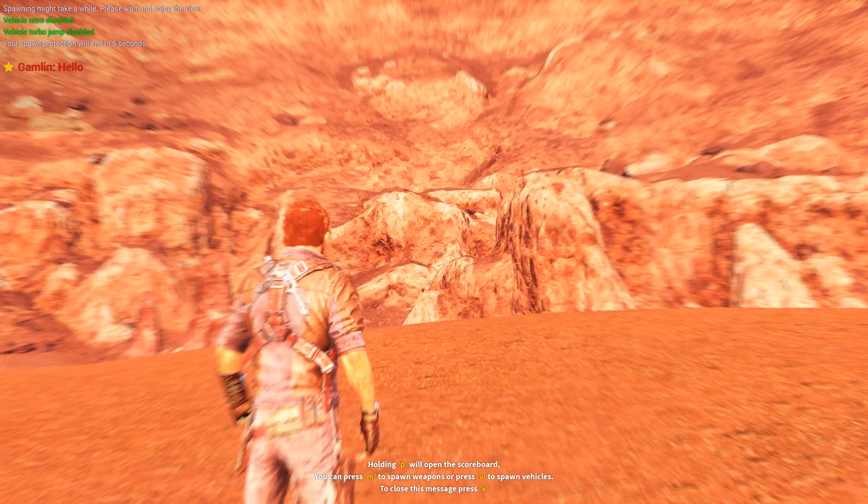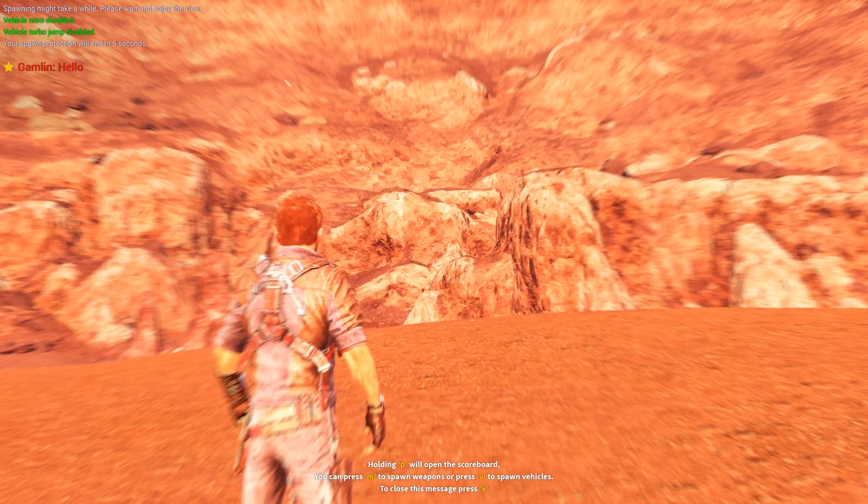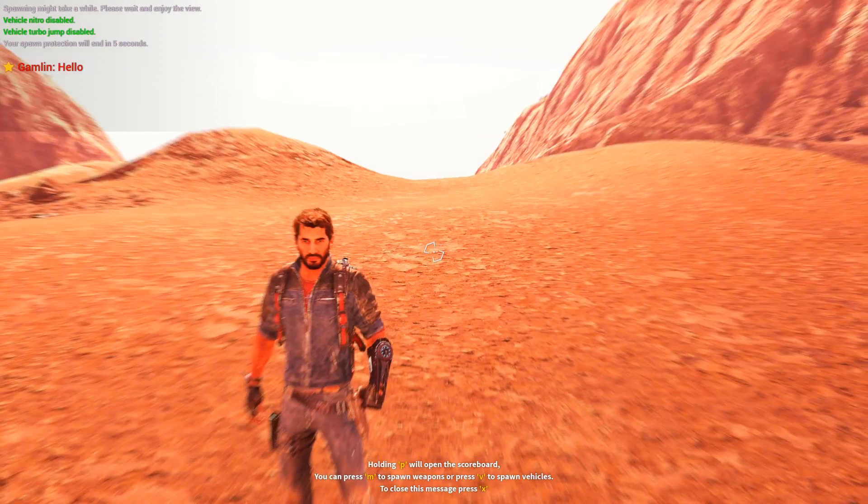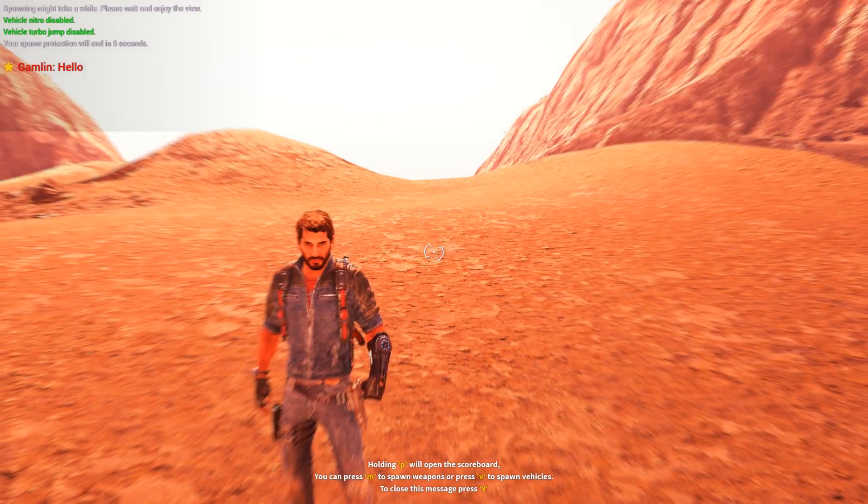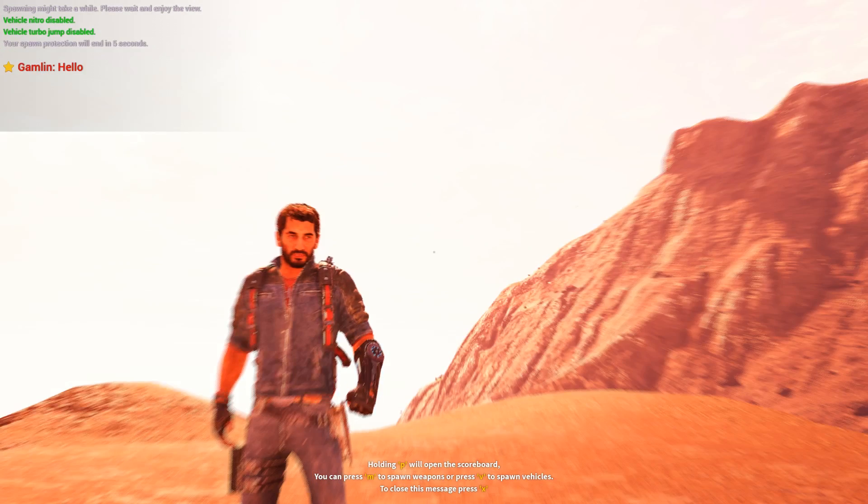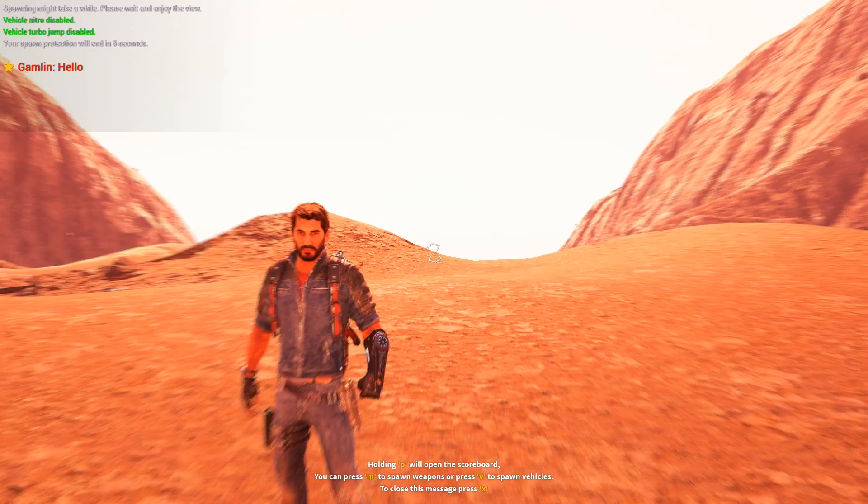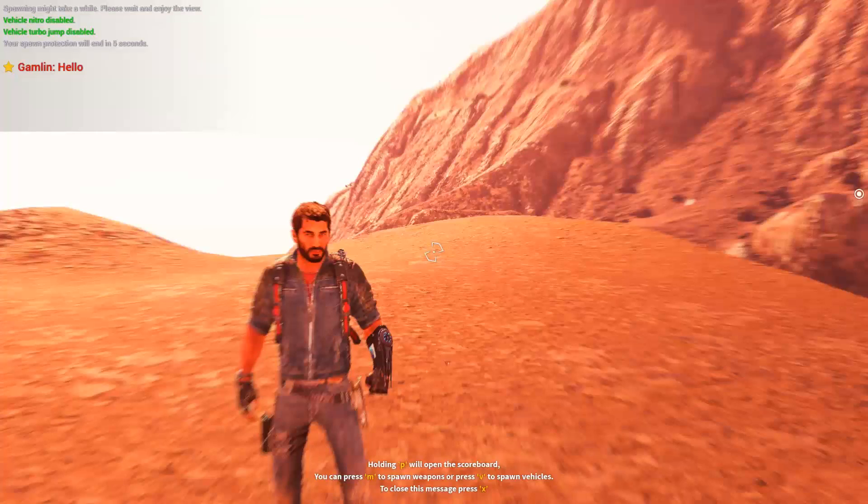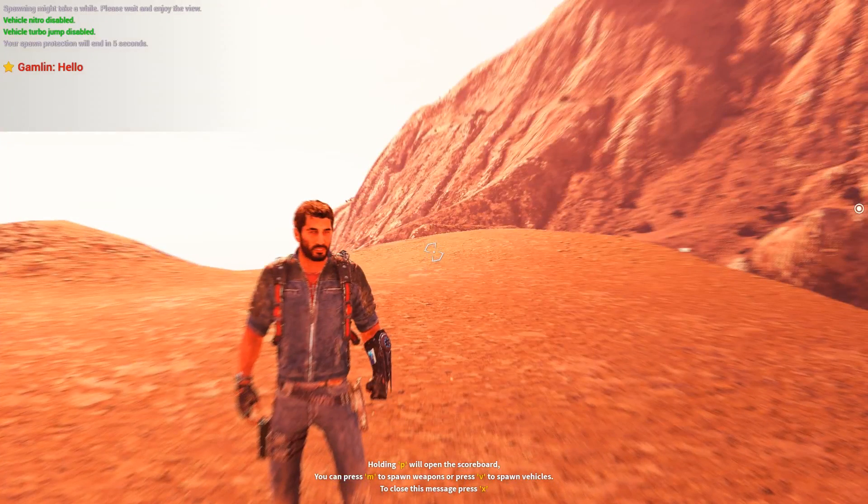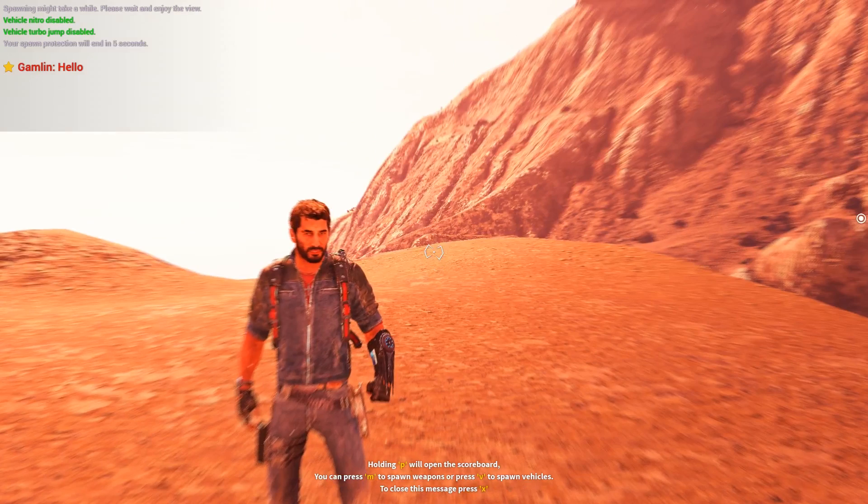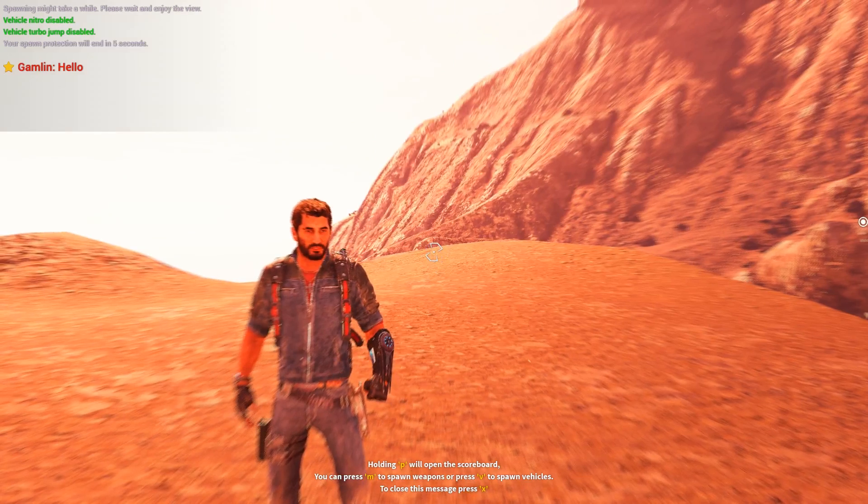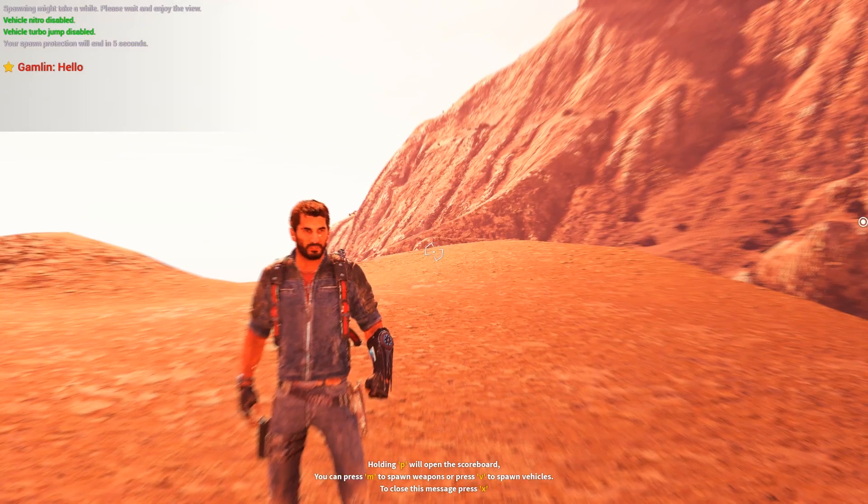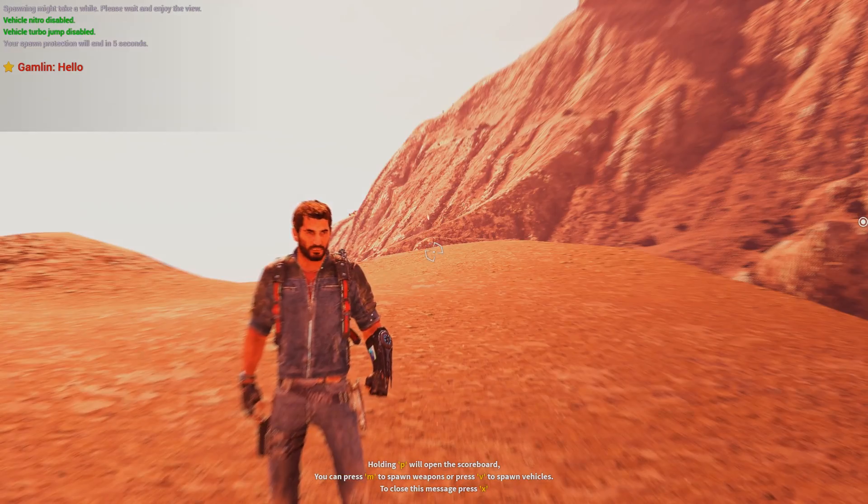Anyway guys, that's it for this tutorial. I hope you guys enjoyed. You now have your very own Just Cause 3 multiplayer beta server. If you enjoyed this tutorial please leave a like rating and comment down below. That's it for today and I'll see you later. Bye bye.